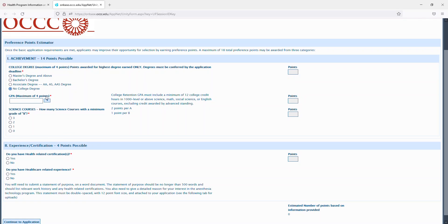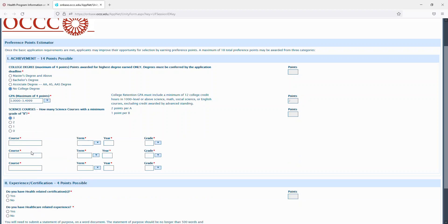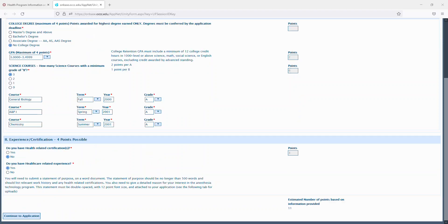So you'll select if you have a degree, your retention GPA, science courses, what course you took, and what grade you made with a B or higher. So you can see that the courses are listed when they were taken and what grade was made.